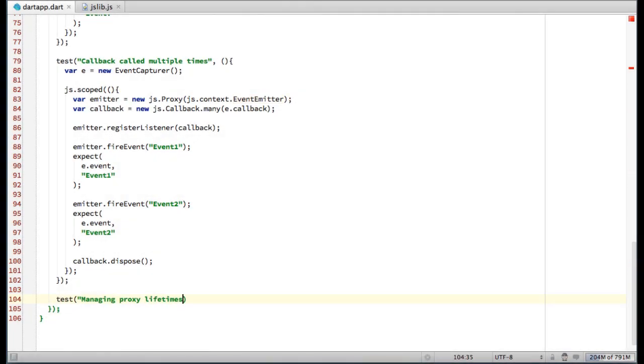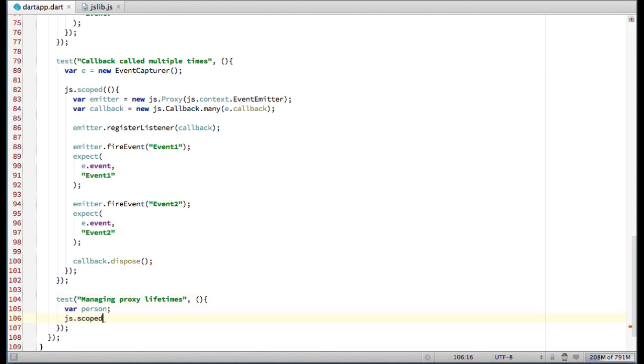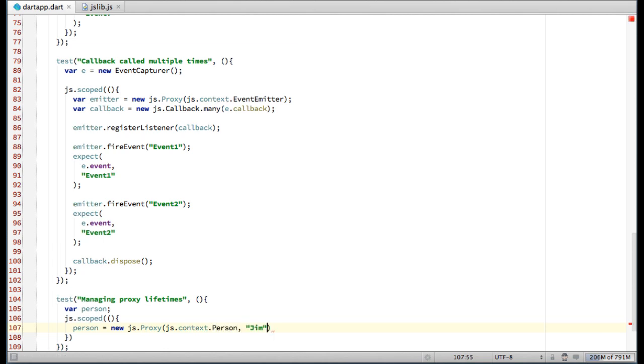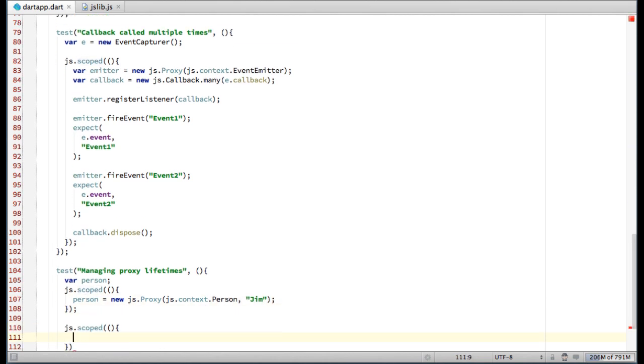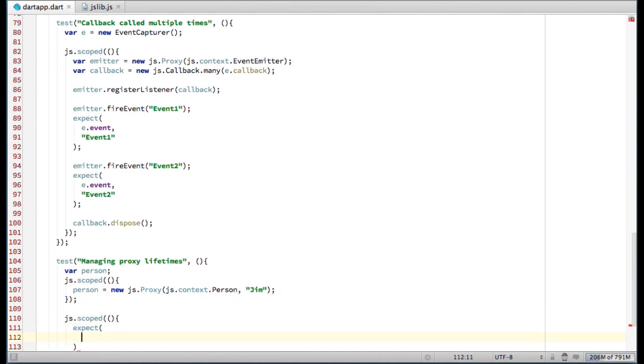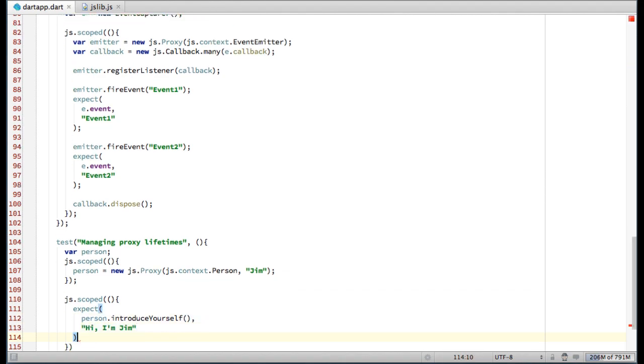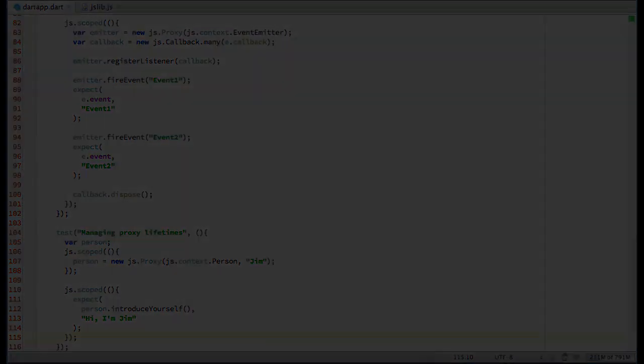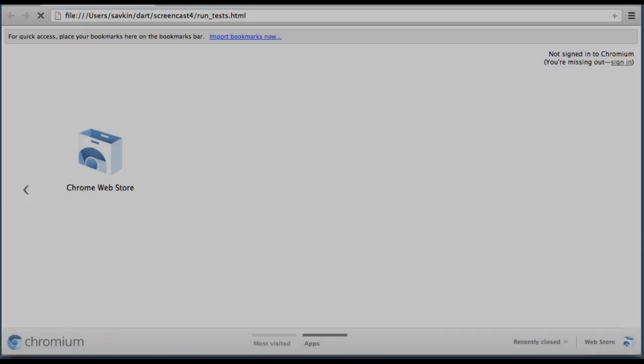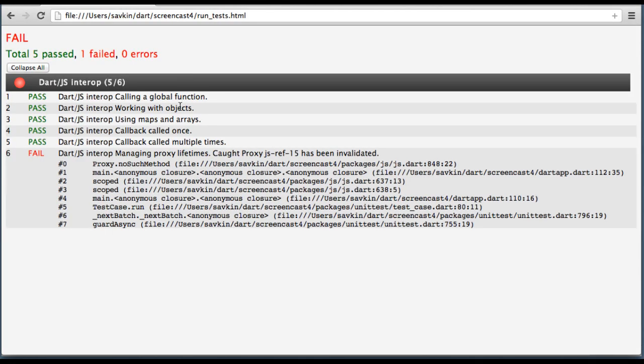The last bit I'd like to demonstrate is proxies lifetime management. By default, all proxies are locally scoped, meaning that a proxy created inside one scope will be automatically released when the code exits that scope. And as a result, it won't be available in any other scope.